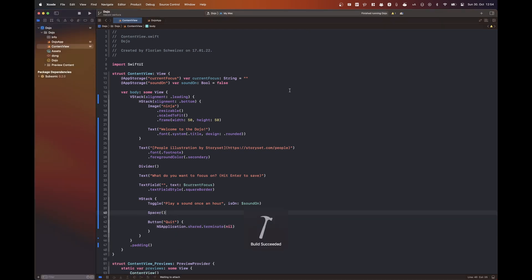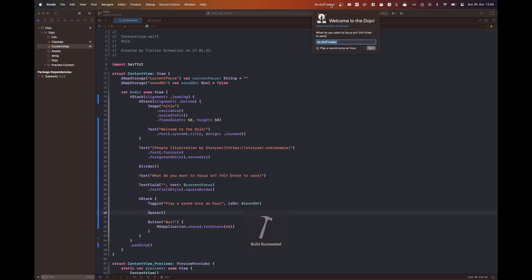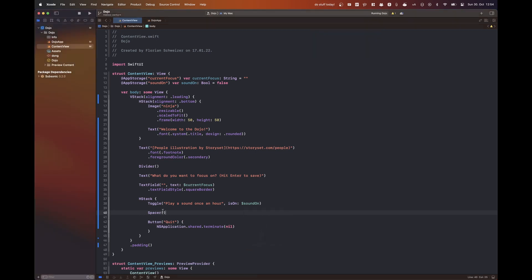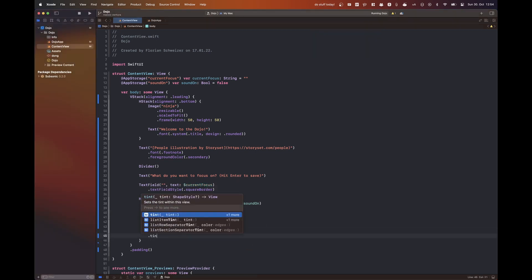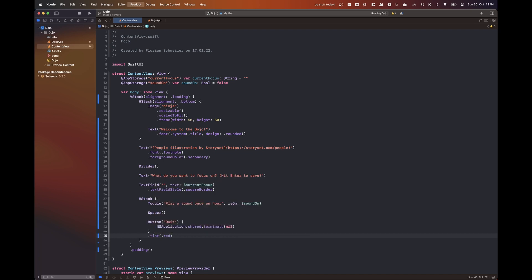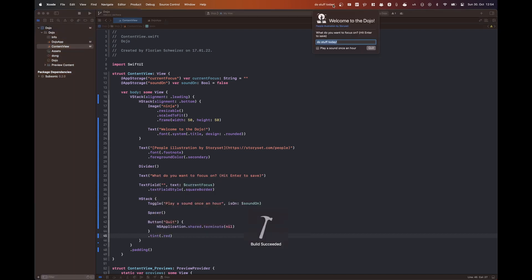So here I'm just playing around with the layout a bit, pushing that quit button to the side. And I'm trying to get it to be red, but I think that the menu bar extra doesn't really like that or maybe I just didn't do it correctly.